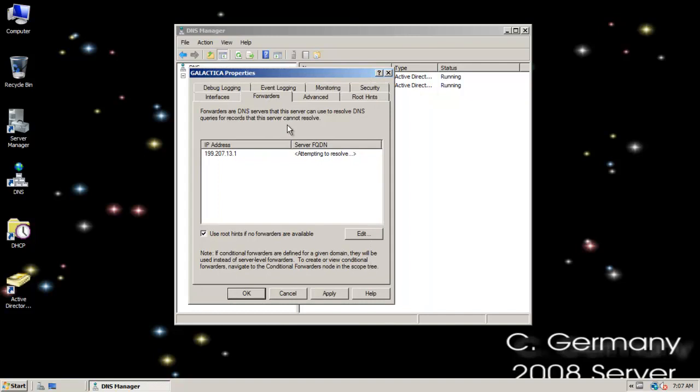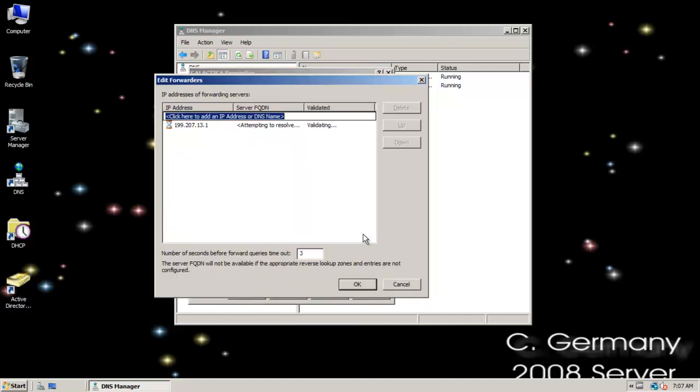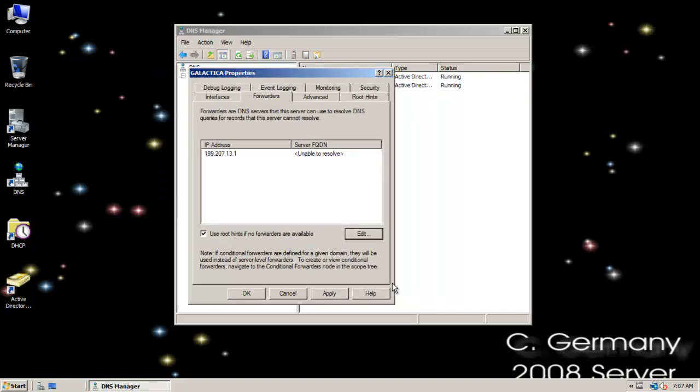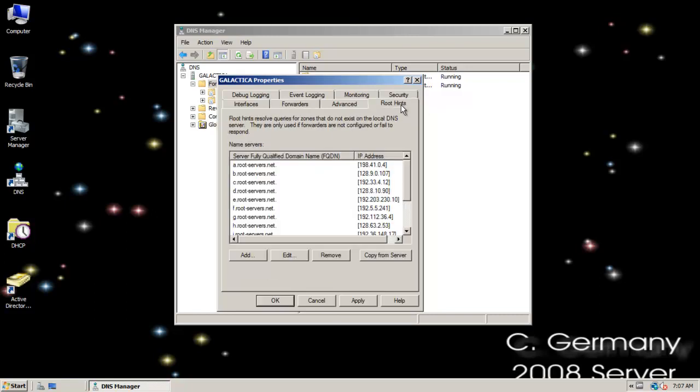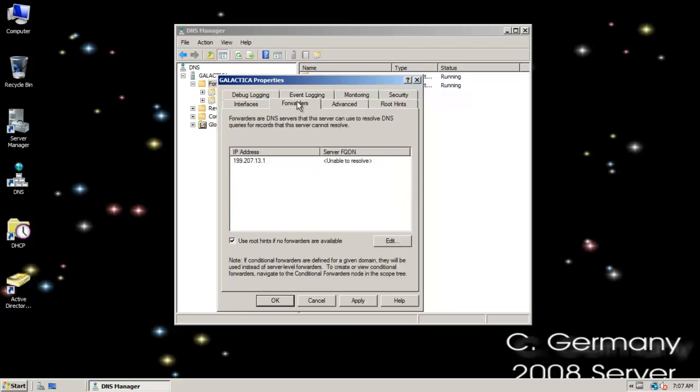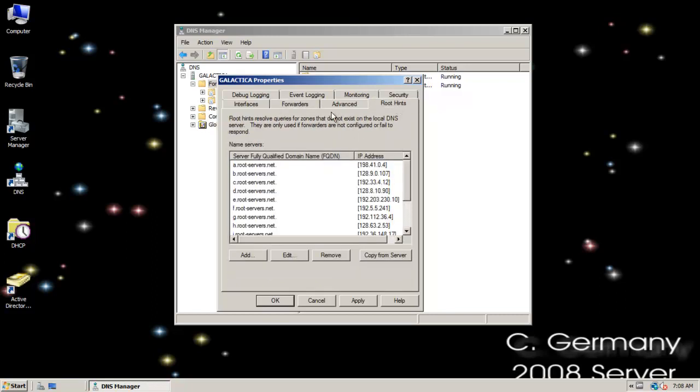We talked about forwarders before, but I can add a forwarder address. If my DNS server is doing a recursive query and doesn't really know where to find the name record, it can send it off to a forwarder. Then the forwarder may end up forwarding to yet another DNS, maybe somewhere at the top level of the DNS hierarchy. ICANN or someone up there at the top knows some other server who knows that IP address or hostname. It can also employ root hints. Notice the option here: use root hints if no forwarders are available.